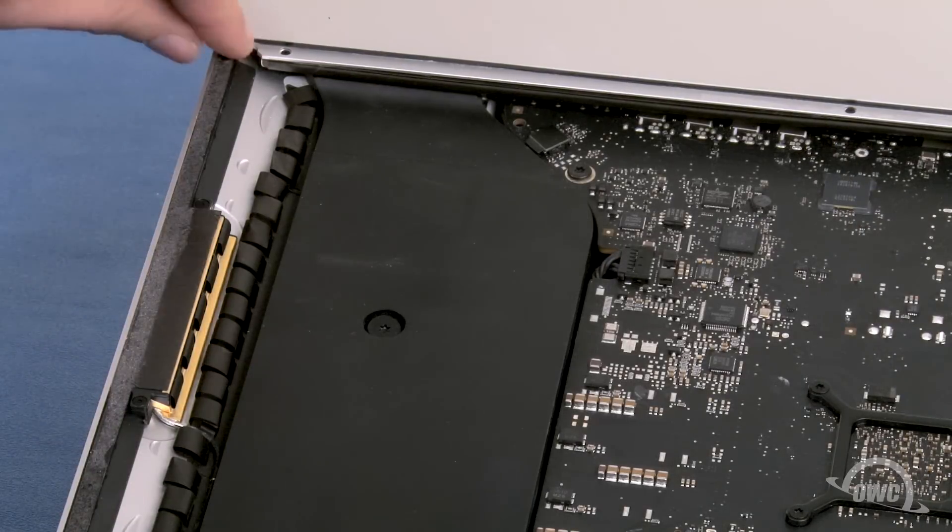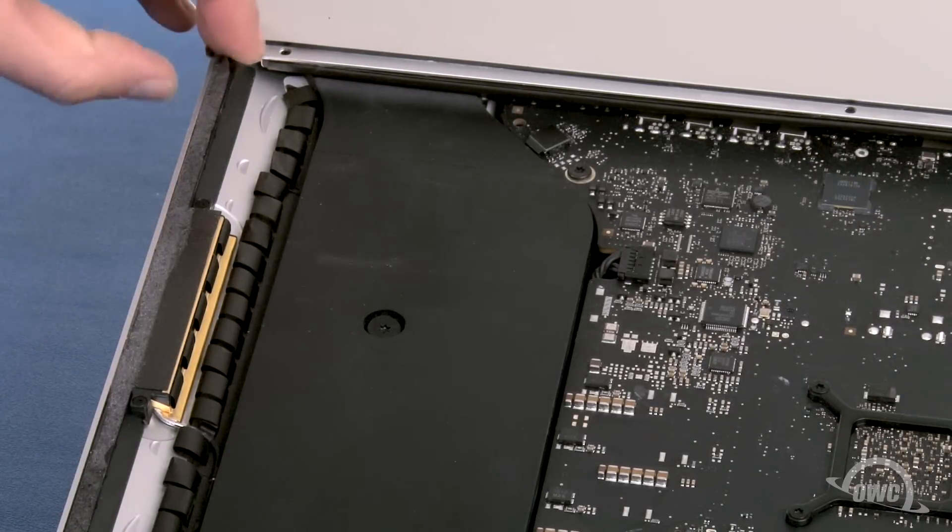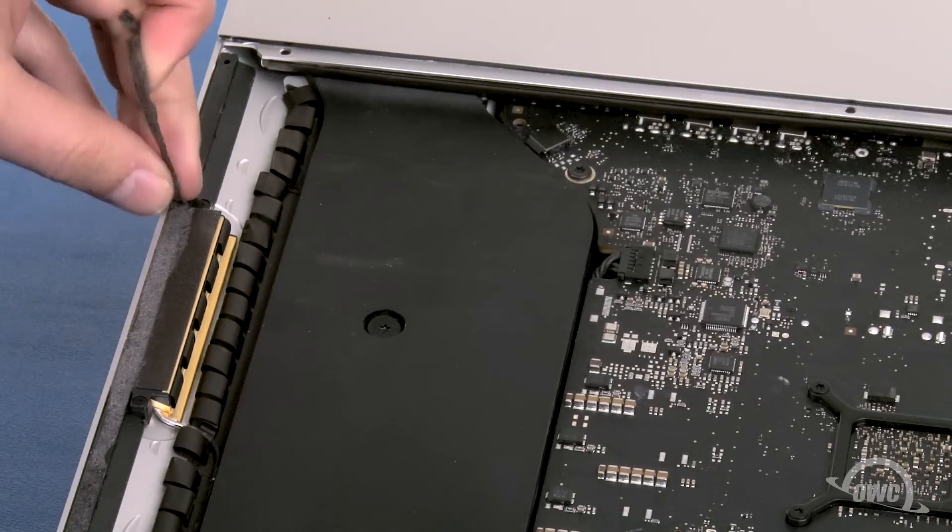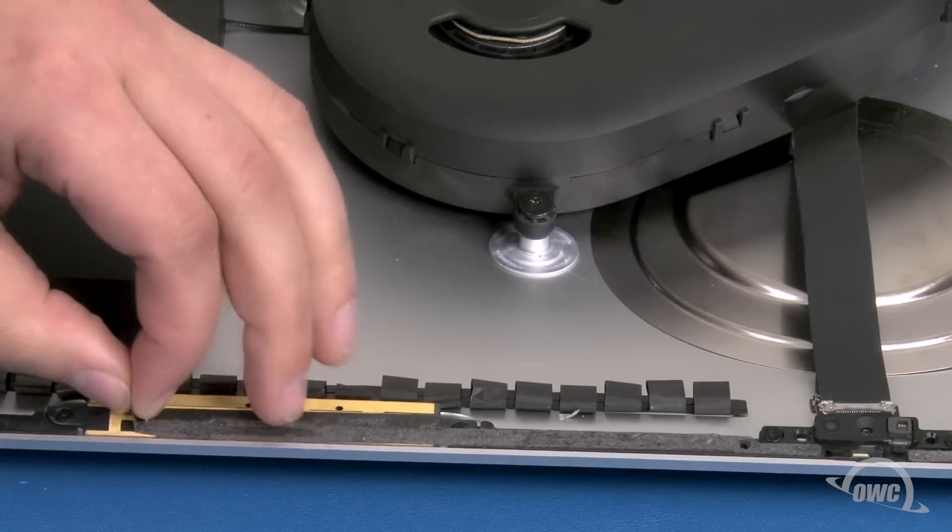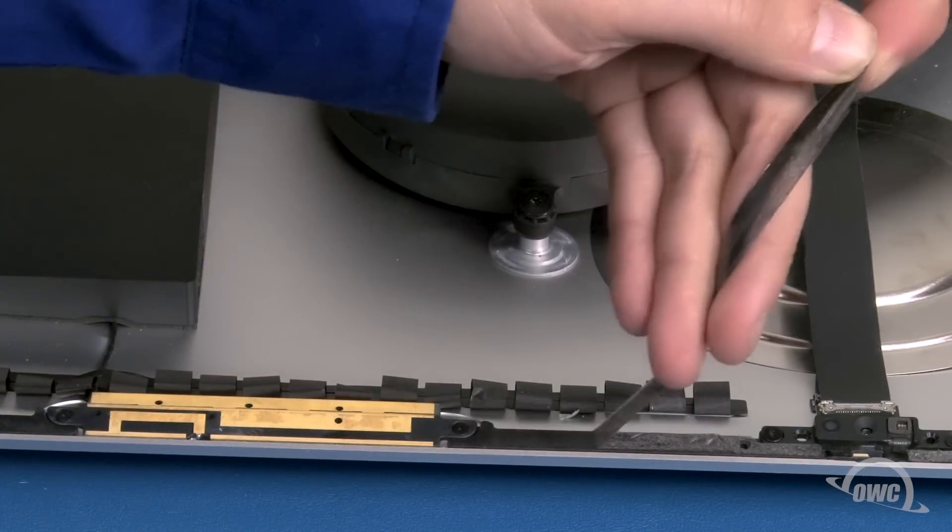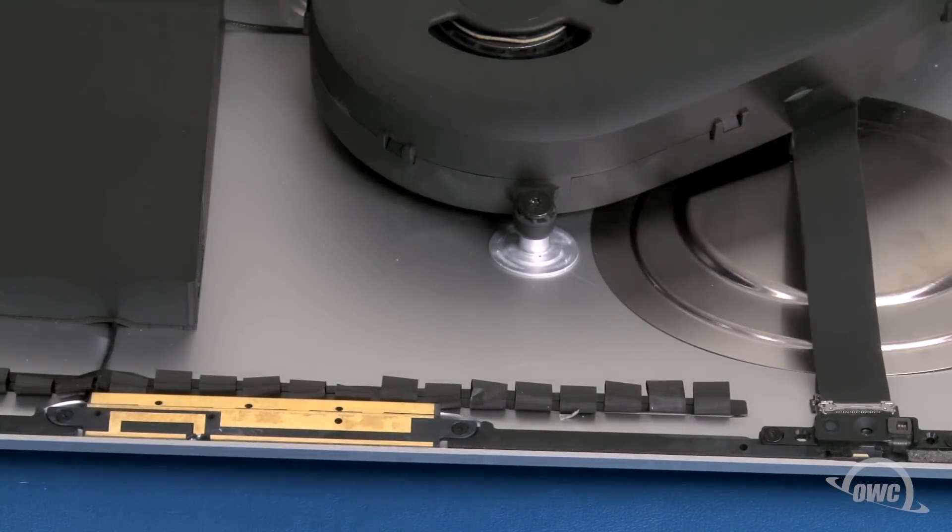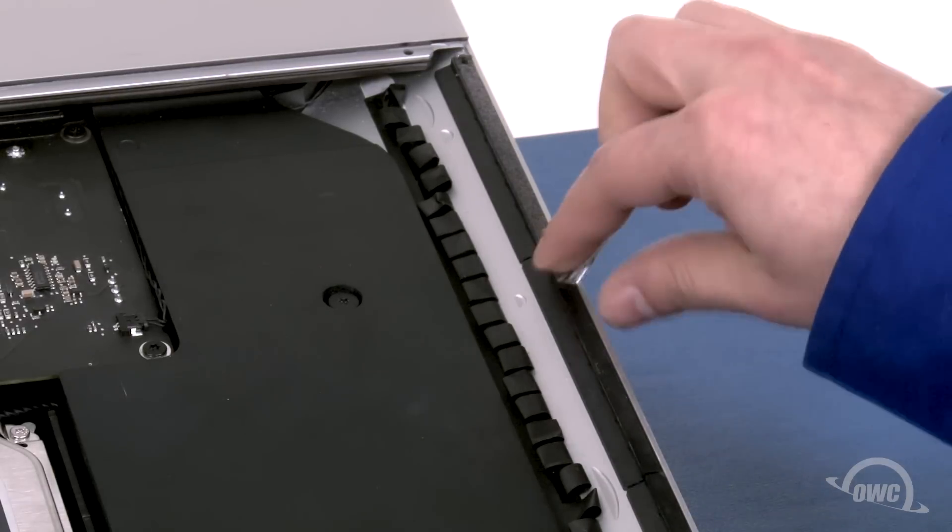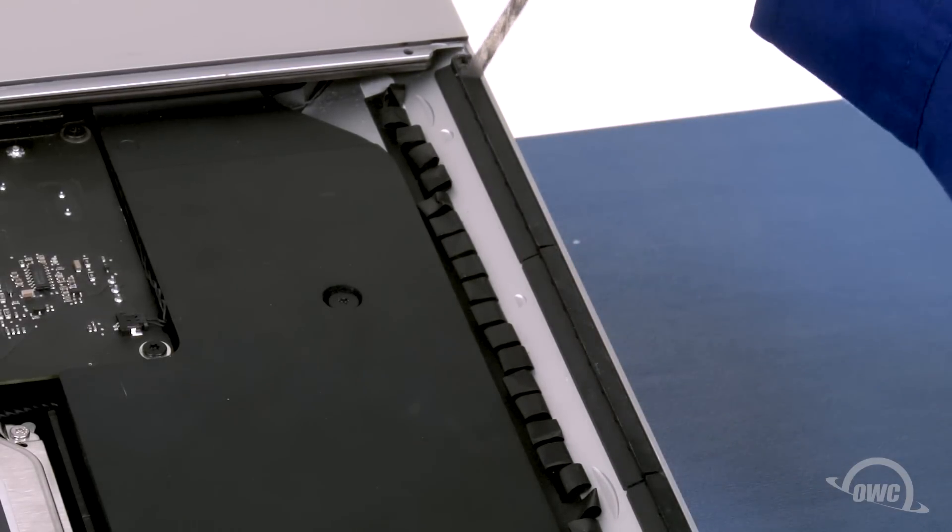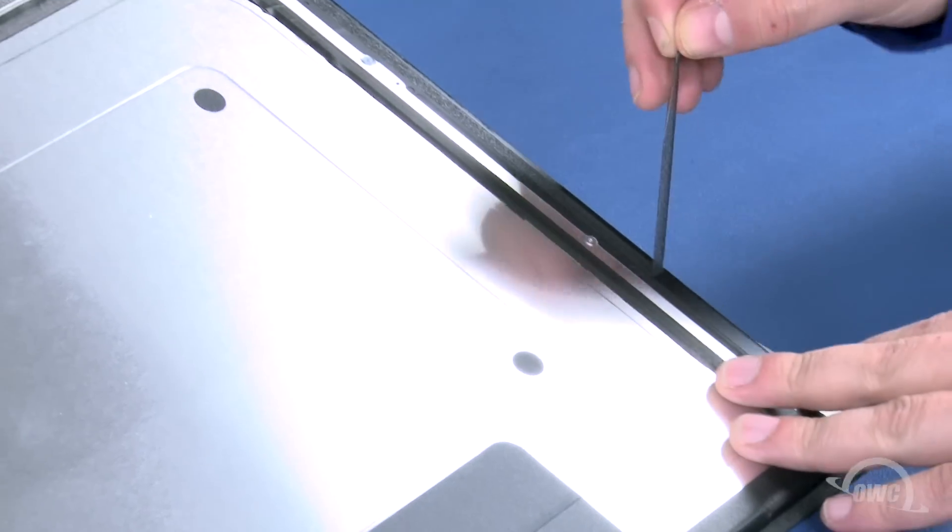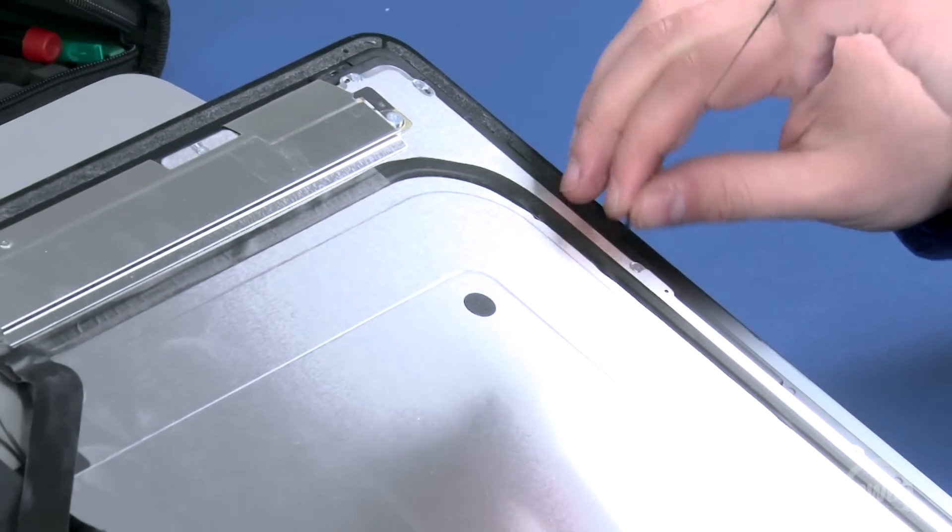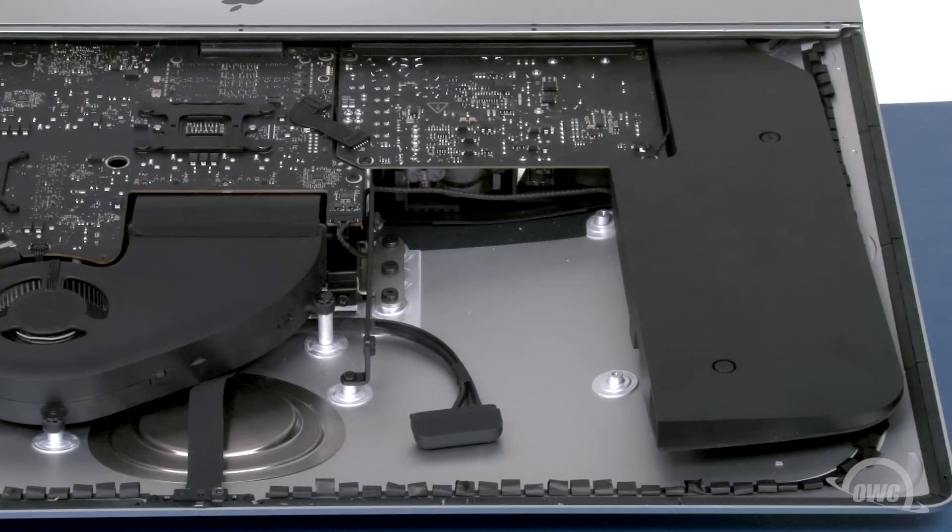The last thing we'll need to do is peel up any adhesive remaining around the edges of the iMac. Then, do the same on the display itself. We are now ready to install the new drive.